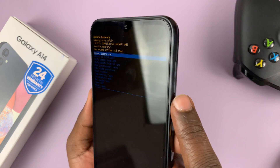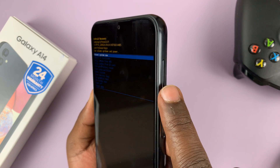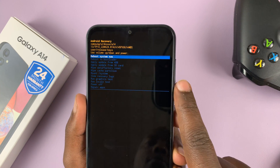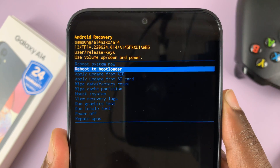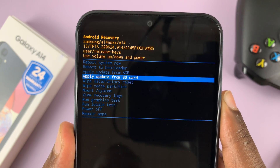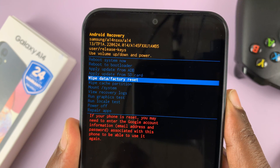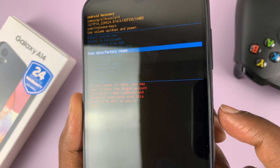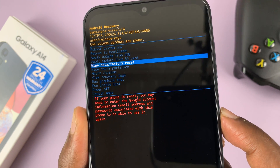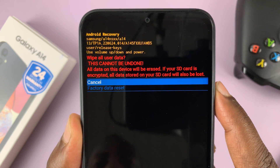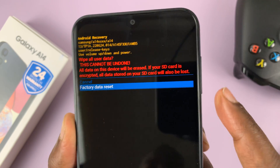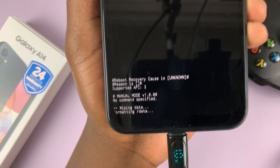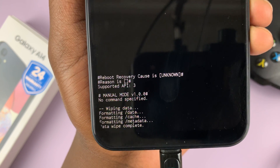Here you cannot use the touch screen, so you're going to have to use the volume rockers to scroll up and down and the power button to select. Scroll down in recovery mode until you get to 'Wipe data / factory reset' and select that option using the power button. Then scroll down to confirm it's a factory data reset and confirm by pressing the power button. You should see the wiping of the data happening.